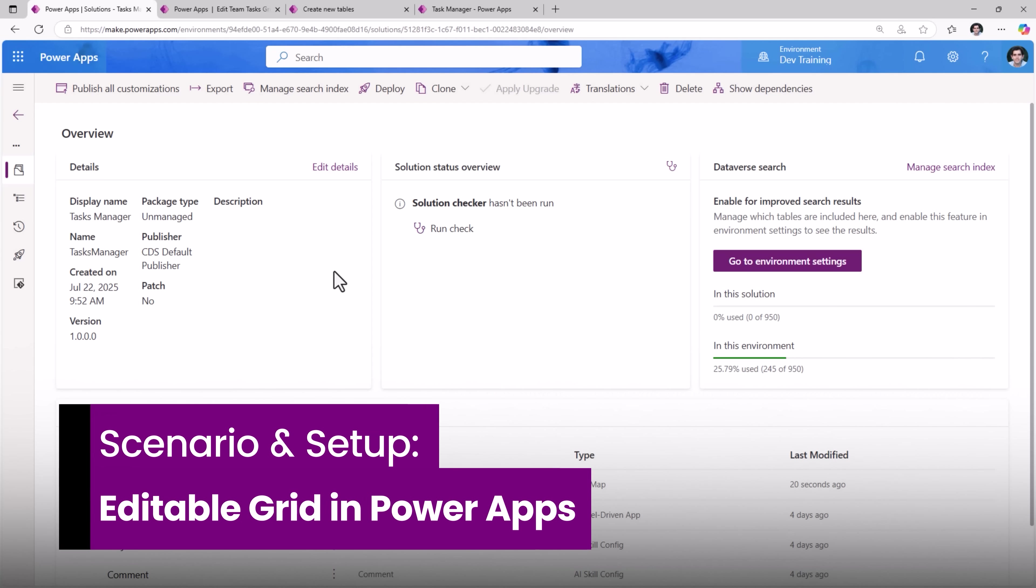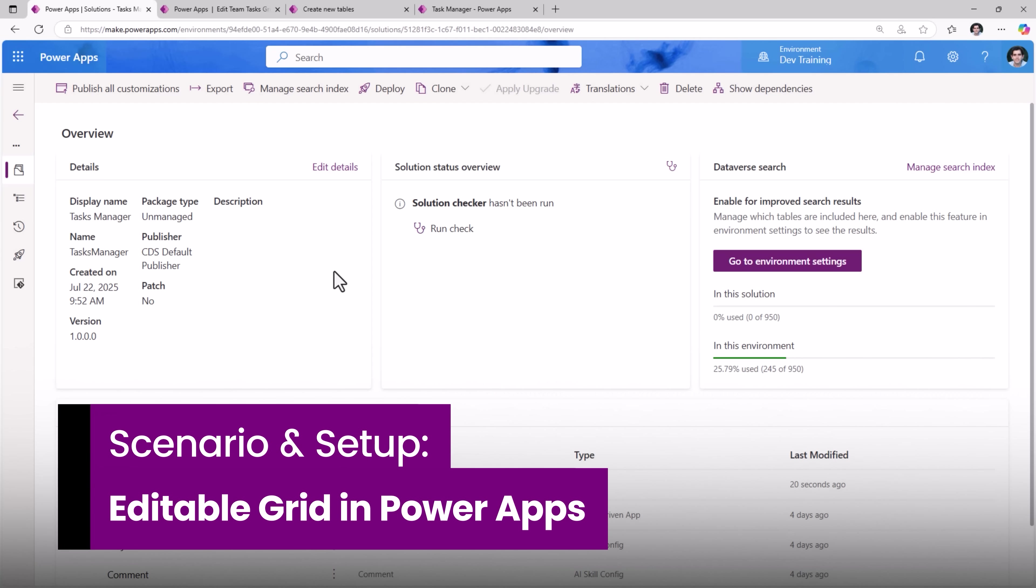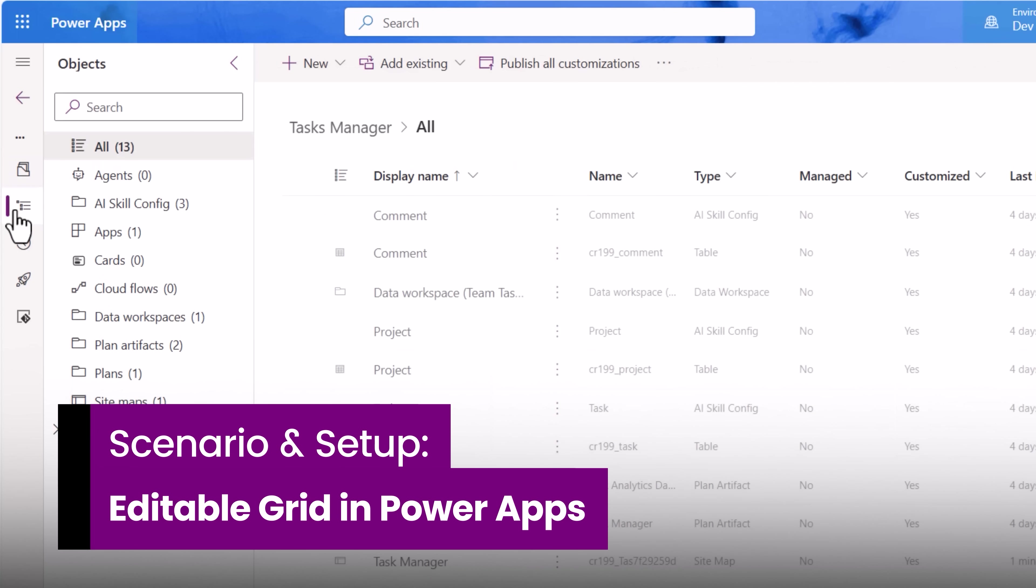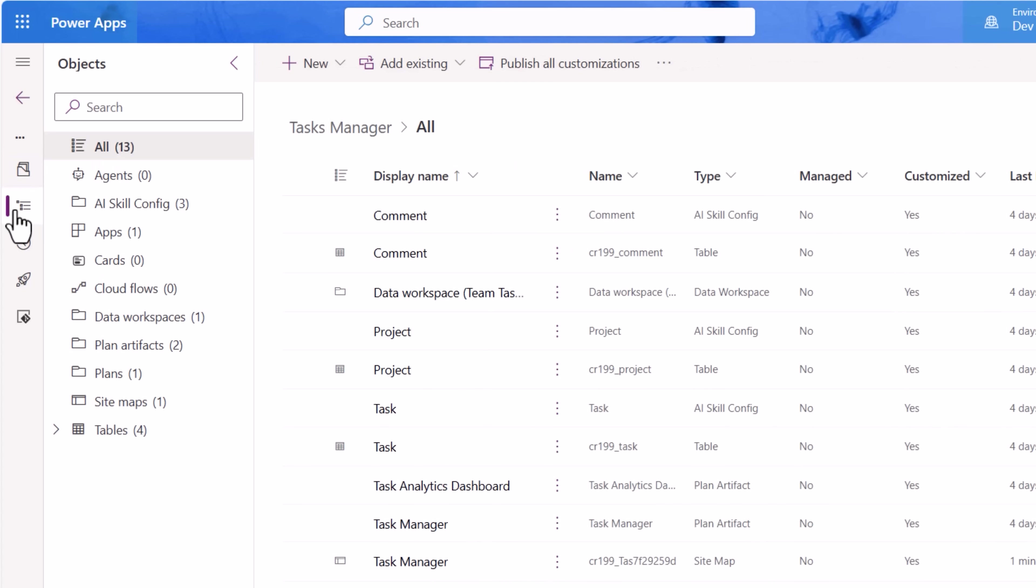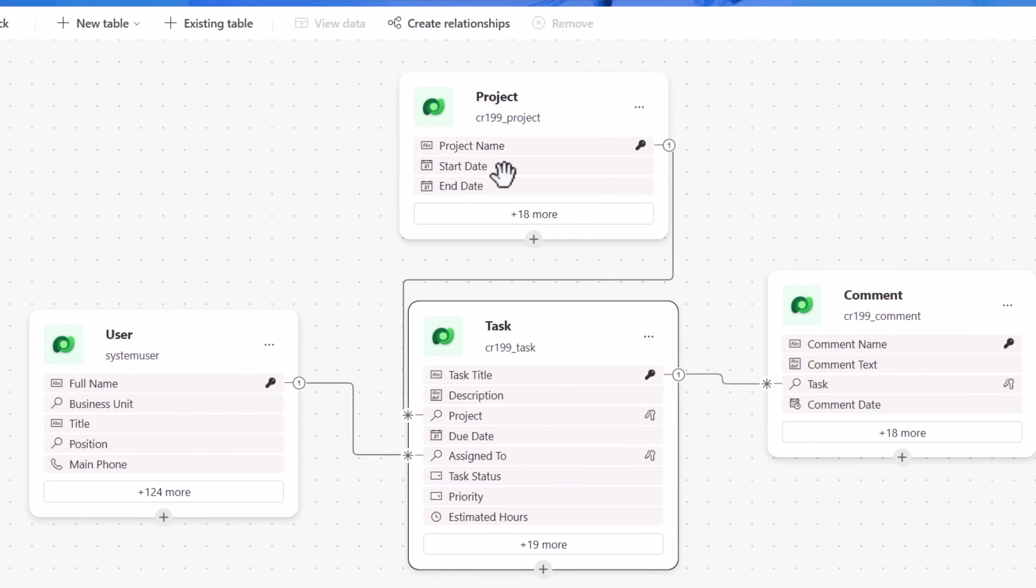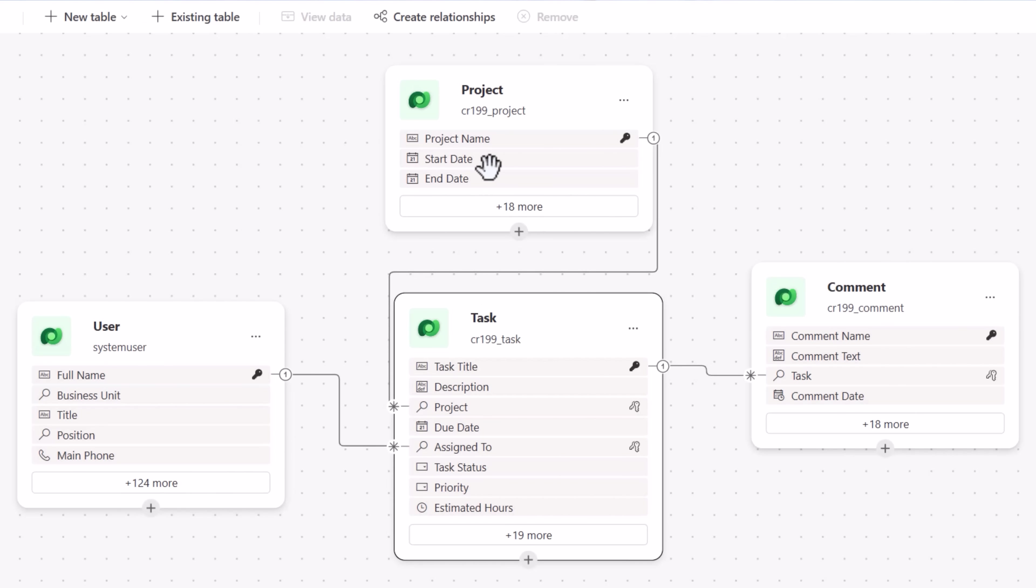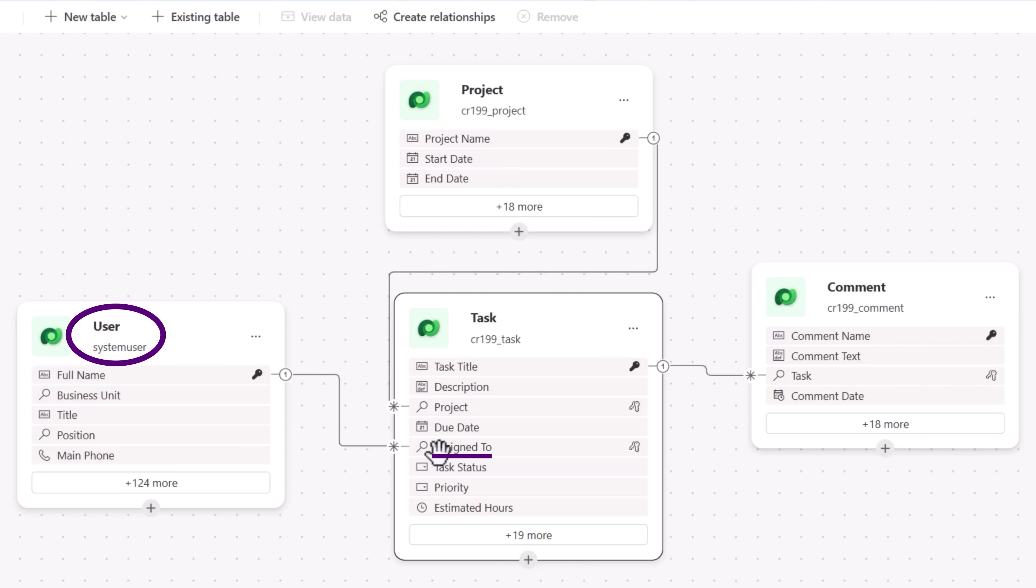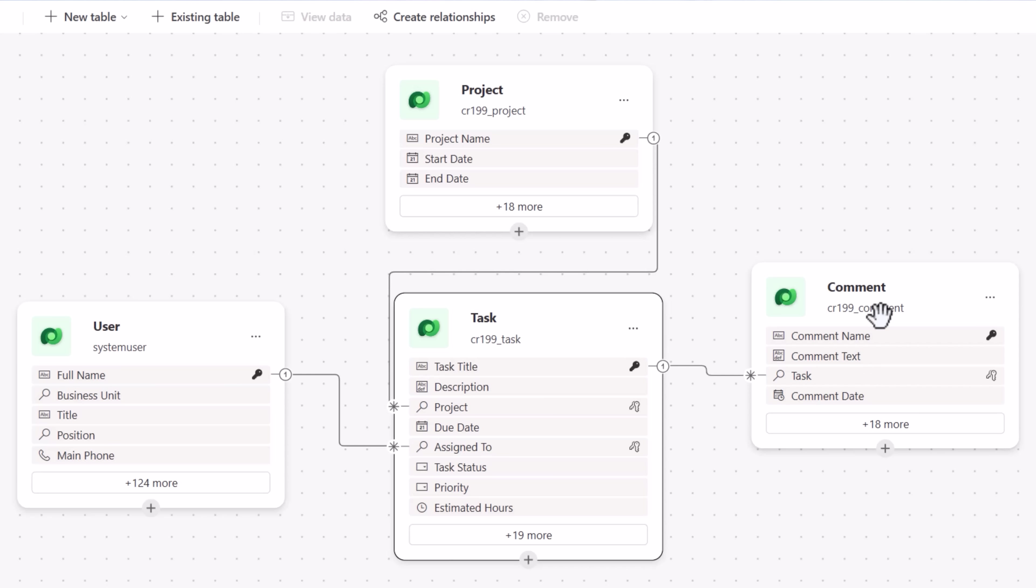I've built a solution called Task Manager to manage tasks that are created in my data source, in this case Dataverse. My table structure is as follows. I have a task table that tracks details about a task. A task is related to a project. A task can be assigned to a user and a task can have multiple comments. So this is what my entity relationship diagram looks like in Data Workspace.